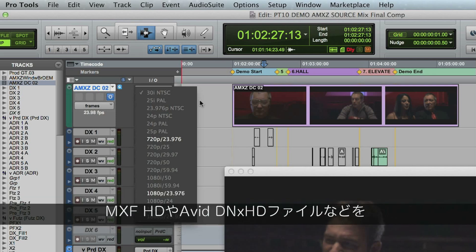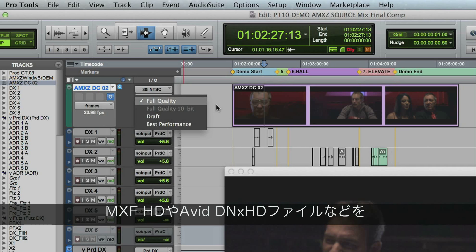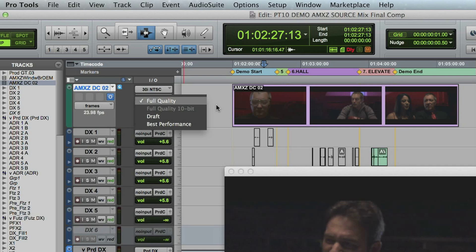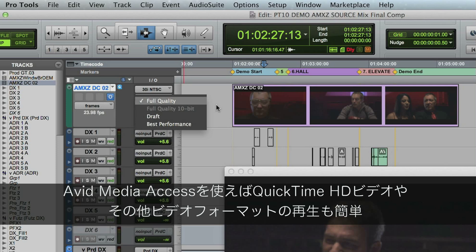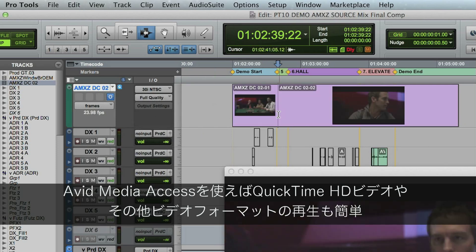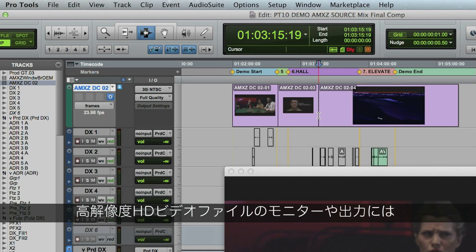Play MXF HD and Avid DNx HD files directly in Pro Tools without the need to transcode. Play QuickTime HD video using Avid Media Access with support for many other popular video formats.